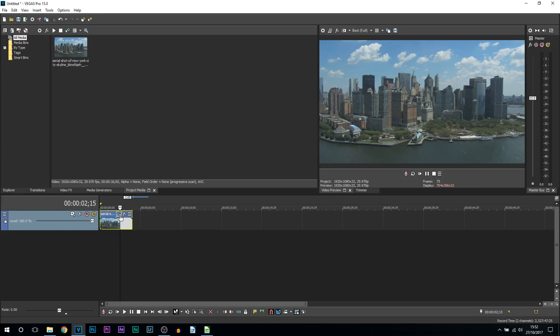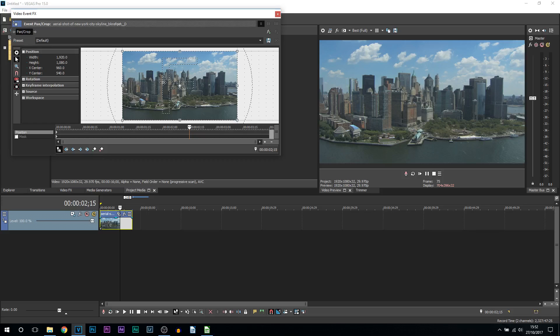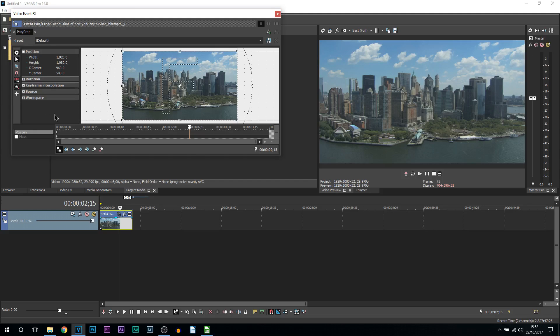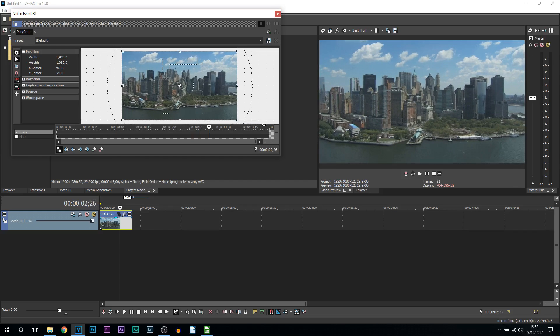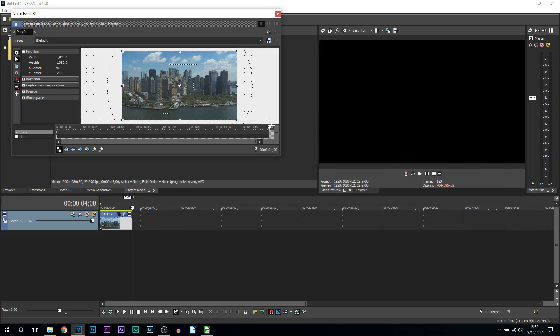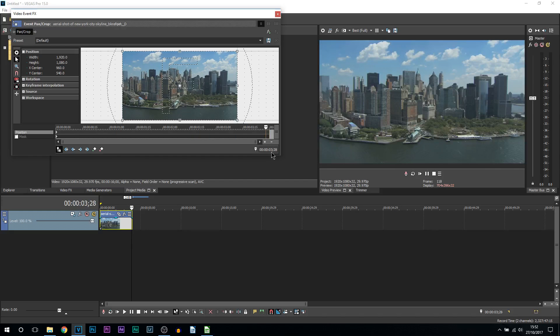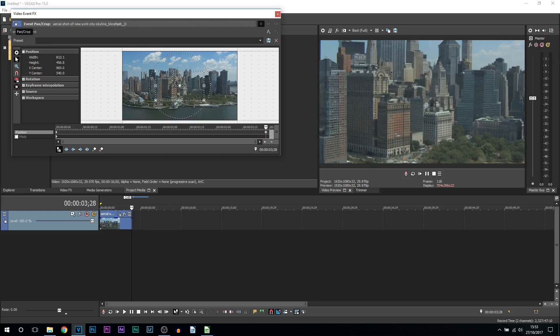Coming to the pan and crop, what I do recommend you do is have sync cursor checked. If you're going to go directly into the center to make things more accurate, have size about center highlighted along with lock aspect ratio. From there you come across on your timeline to where you want it to be zoomed in. Mine is towards the very end. From here simply drag from a corner until you see some arrows and just drag it in.